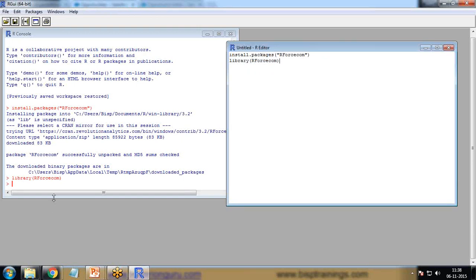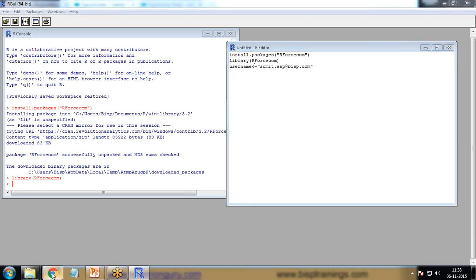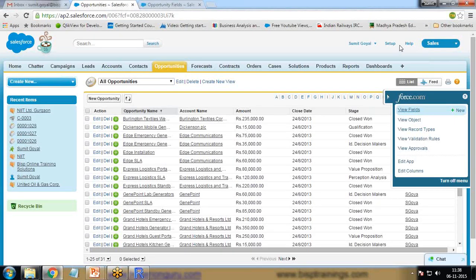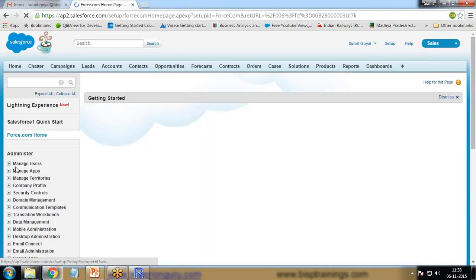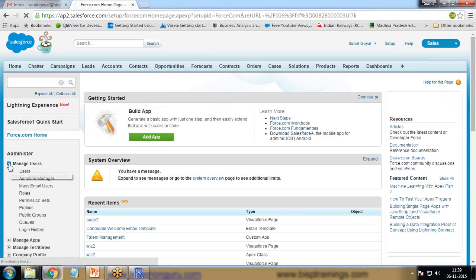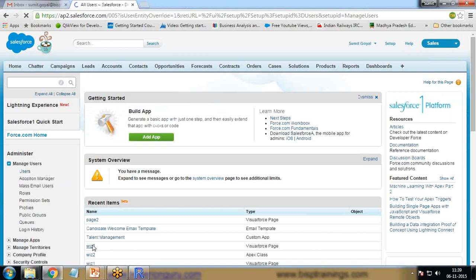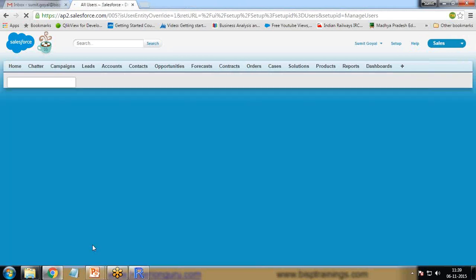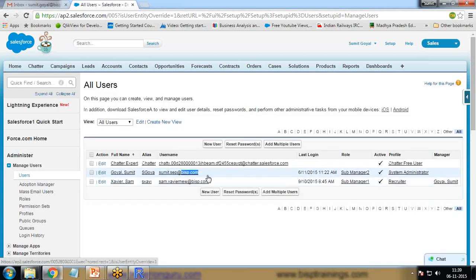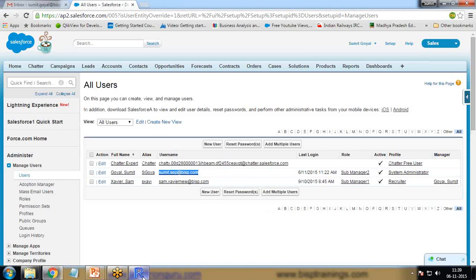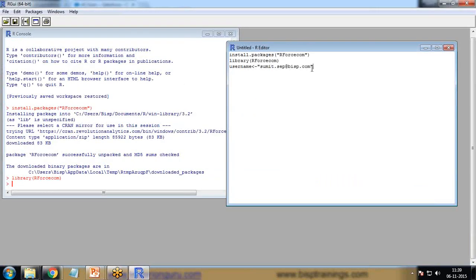Now to establish a connection with Salesforce, we need to create a few objects or variables. I write here username and set it to the username. My username is sumitseptember@bisptrainings.com. Let's check the username on Salesforce as well. I click on Salesforce, manage users. That's the username. I've provided the same username.